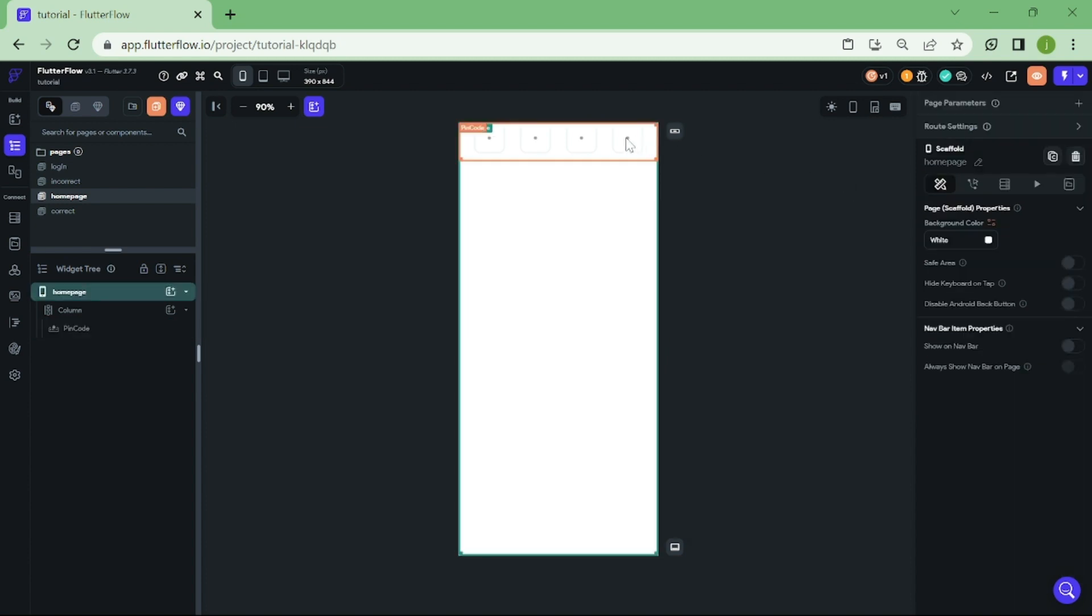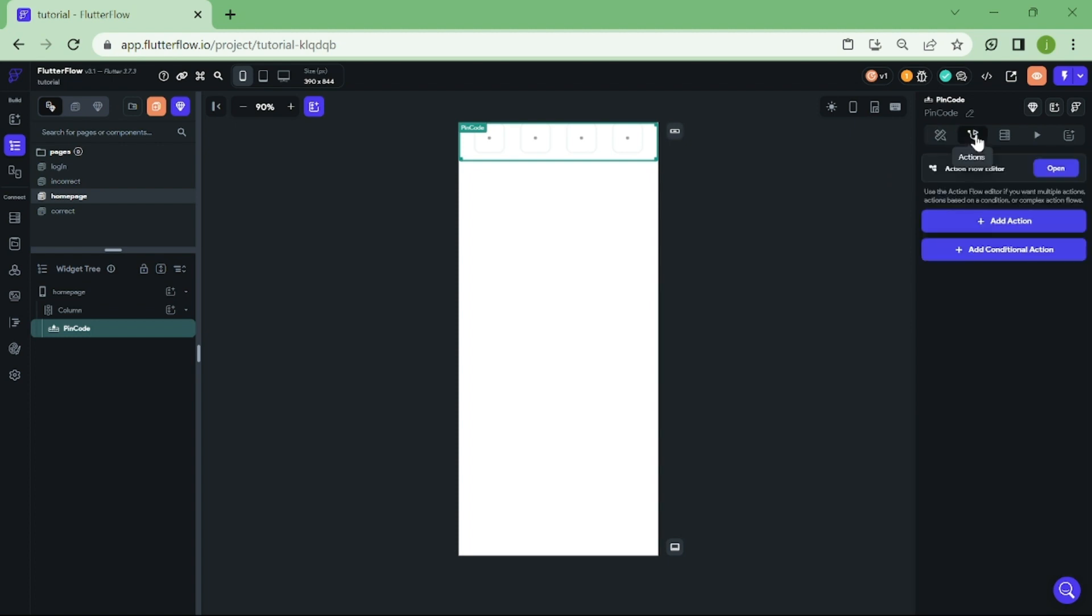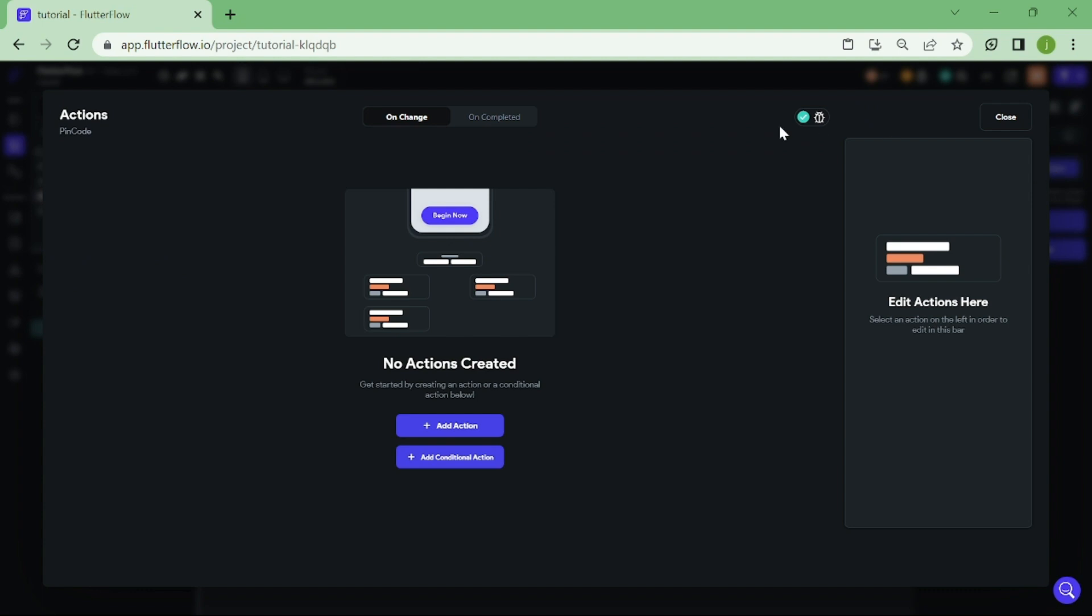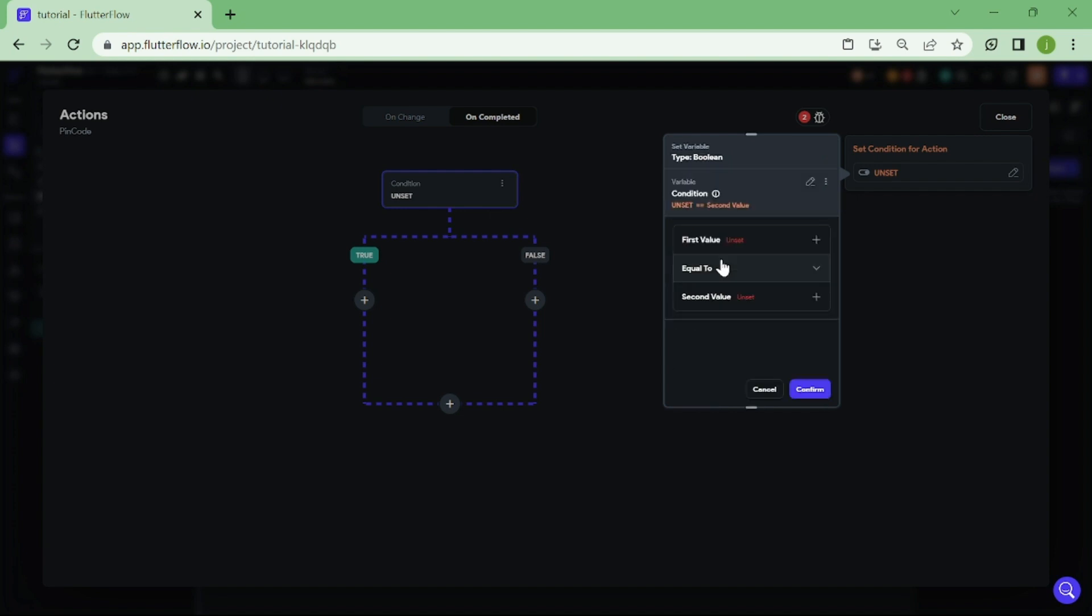Now, click on the Pincode Widget and open up the Action Center. First, we need to switch this to On Completed. And after that, we want to add conditional action. Here, we are going to click on Conditions and add single condition.